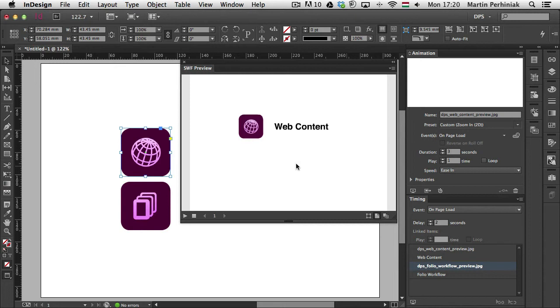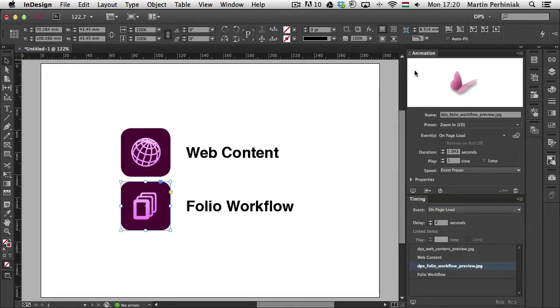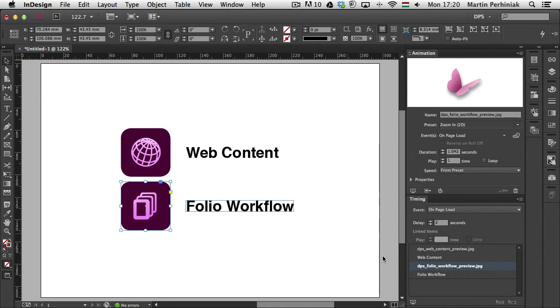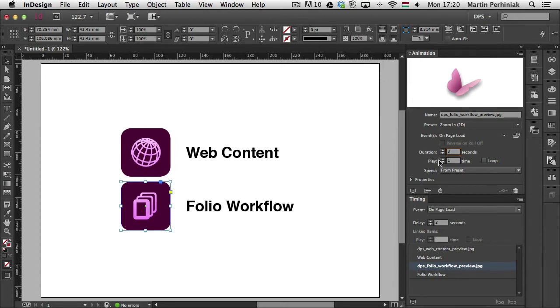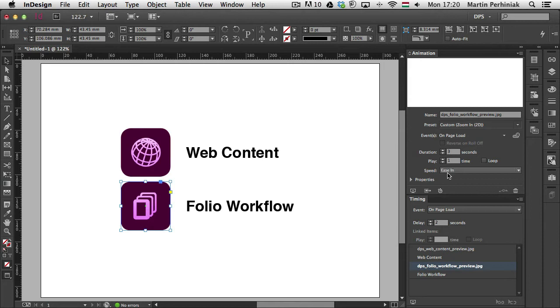We can have the same setup on the second image. So if I just select that one. In case of changing the animation properties, it's enough to select the frame. So you don't have to select it from the timing panel. So once again here, I'm just going to set the duration to three seconds. And I choose ease in for the speed once again.